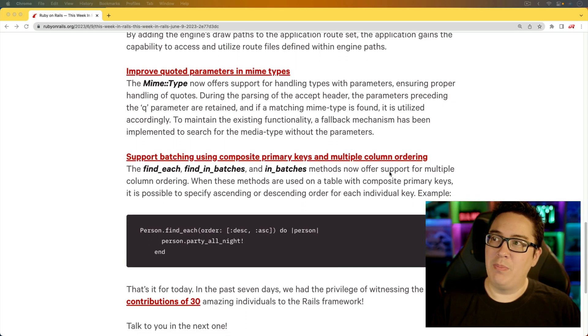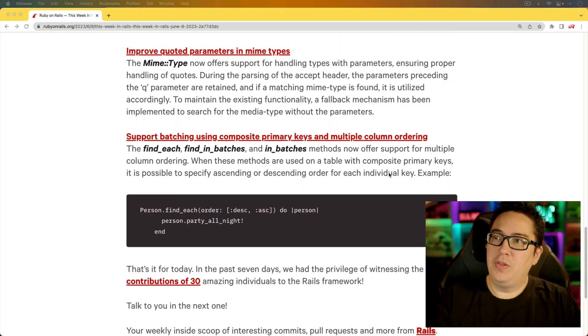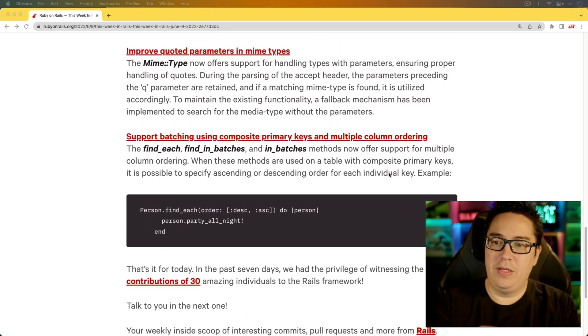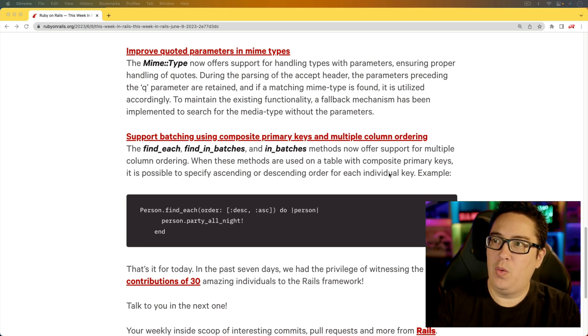And the next item, improve quoted parameters in MIME types. So this is a situation where there was a bug, and there's a bug fix for that.